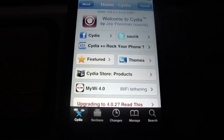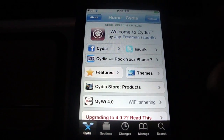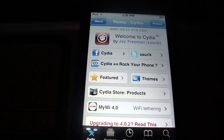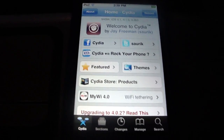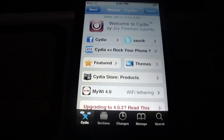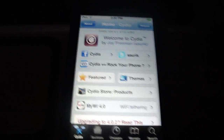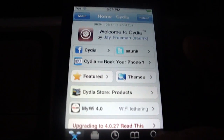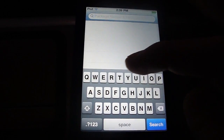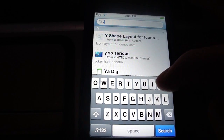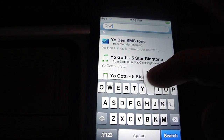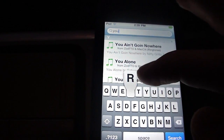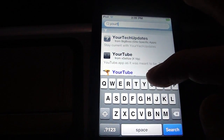Hey guys, today I'm going to show you how to download videos straight from your YouTube app. So what you're going to do is just open up Cydia, go to your search, and type in your tube.